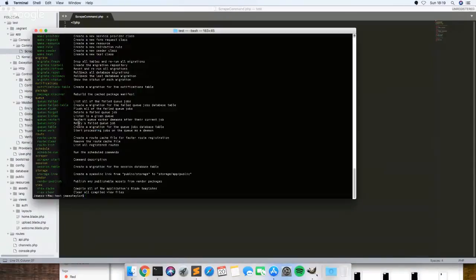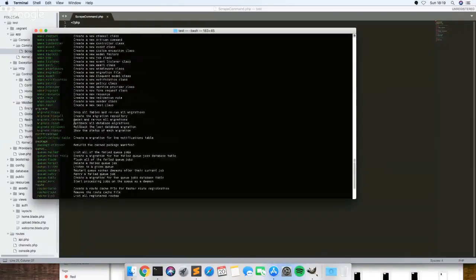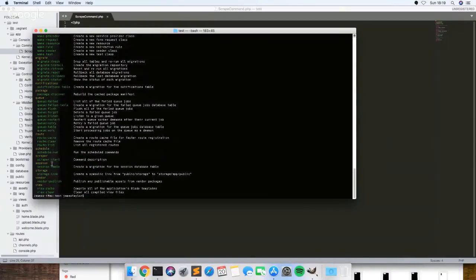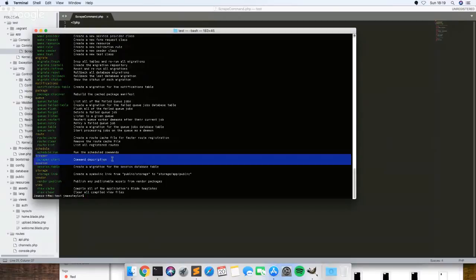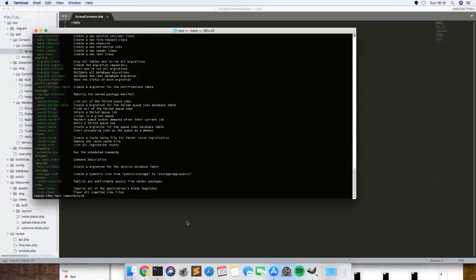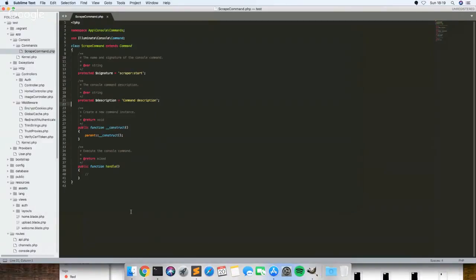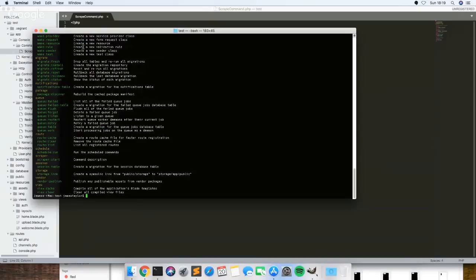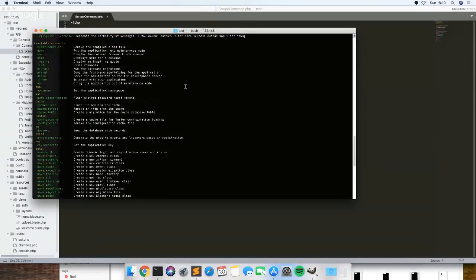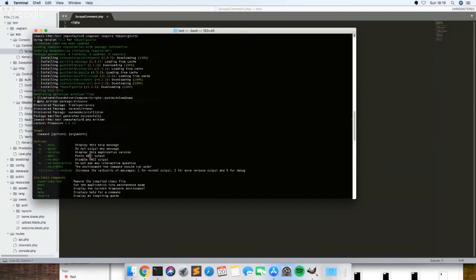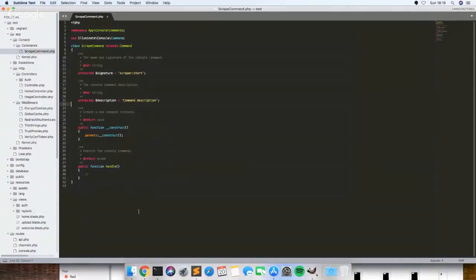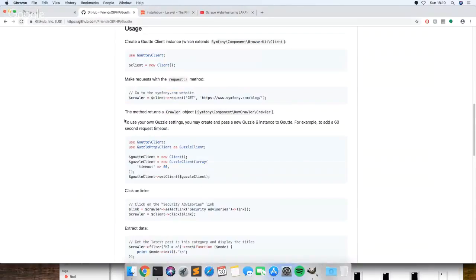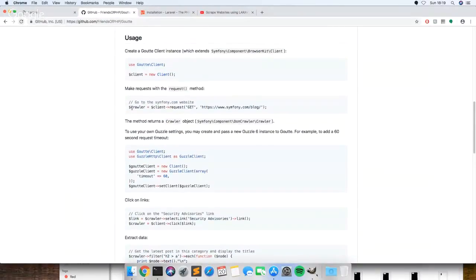Hopefully that should have come up. Yeah, so our new command is already in there. So let's see if that's finished. Yeah, so if we copy these two at the top first.